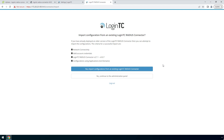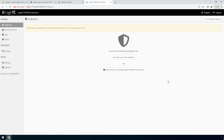Confirm your LoginTC Organization and click Continue to LoginTC Radius Connector. If you have an existing LoginTC Radius Connector deployed, you can import the configurations. In this case, we will configure a new LoginTC Radius Connector. Click No to continue to the Administration panel. Now your LoginTC Radius Connector virtual appliance is ready to be configured to accept authentication requests.